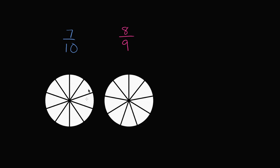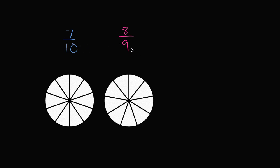So these are wholes of the same size. I'm going to compare 7 tenths of this whole, of this circle, to 8 ninths of this whole, which is a circle of the exact same size. If you're comparing 7 tenths of a small circle to 8 ninths of a bigger circle, or 7 tenths of a big circle to 8 ninths of a smaller circle, or a different shape, then you really can't make the comparison. But we're going to compare 7 tenths of the same whole to 8 ninths of the same whole. Now you can see the way that I've pre-drawn it. The circles are the same size, but I've divided them into a different number of sections.